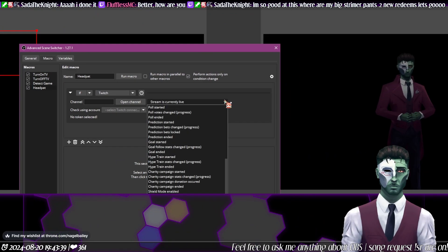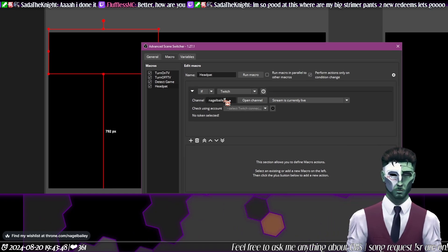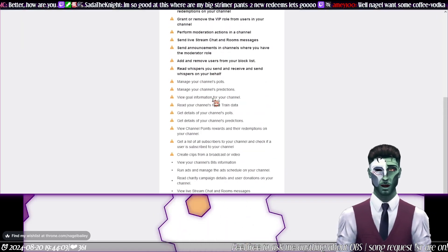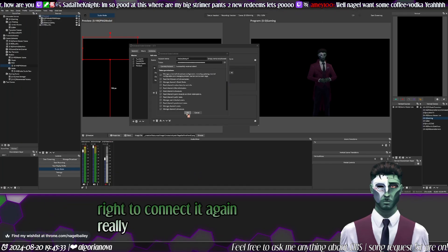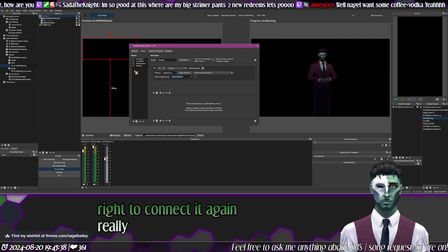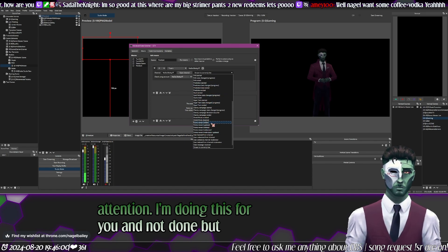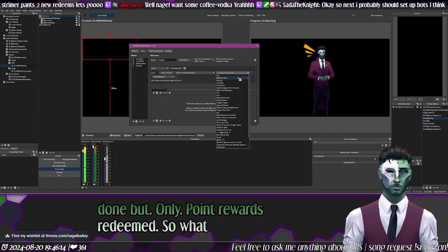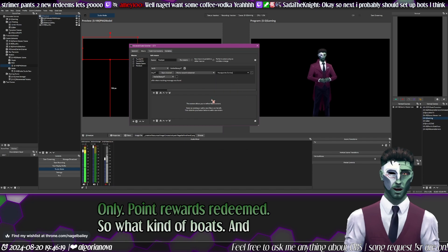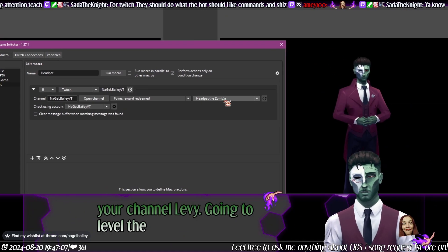Add your own account — like manager, connect account — and it's going to ask you to authorize it. Once authorized, select 'channel points reward redeemed' — your channel, Levi — and select the headpad reward, whether it's 'headpad zombie' or 'headpad.'